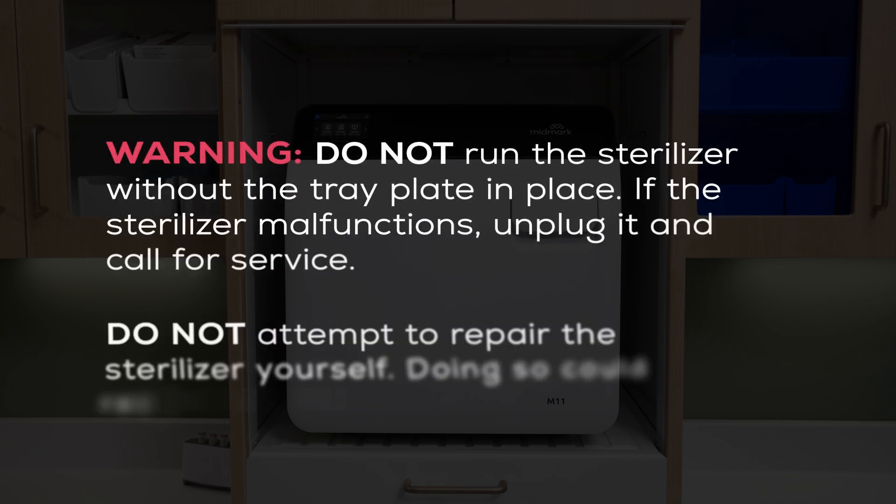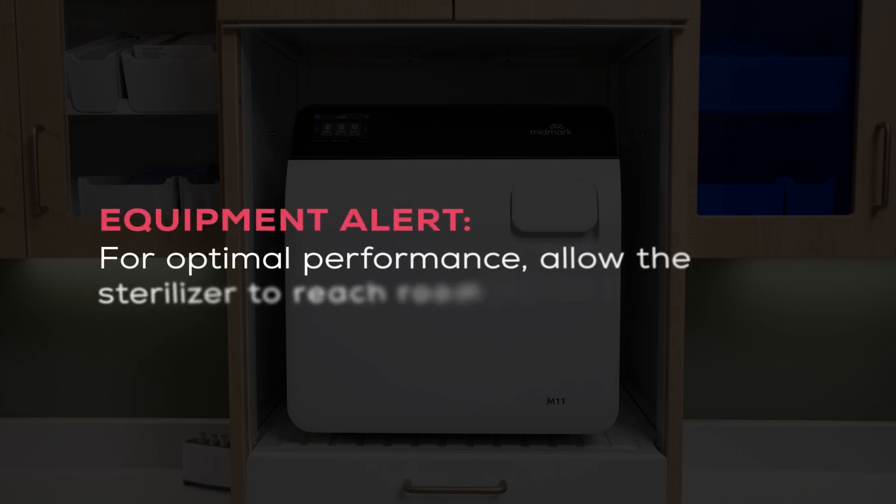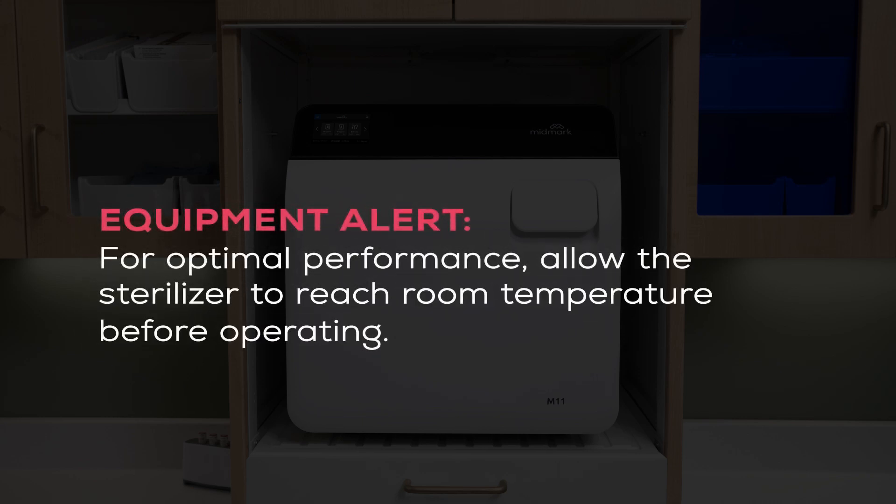Do not run the sterilizer without the tray plate in place. If the sterilizer malfunctions, unplug it and call for service. Do not attempt to repair the sterilizer yourself. Doing so could result in serious injury. For optimal performance, allow the sterilizer to reach room temperature before operating.